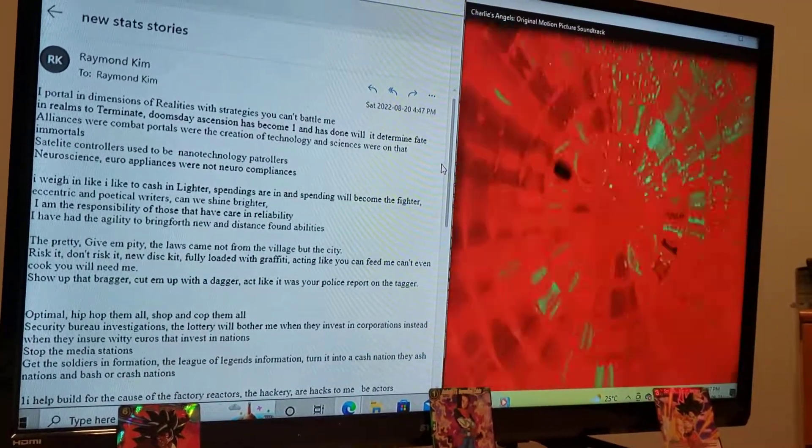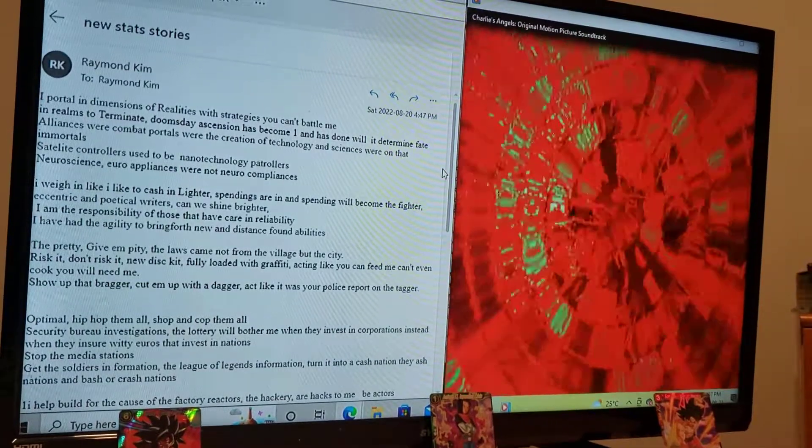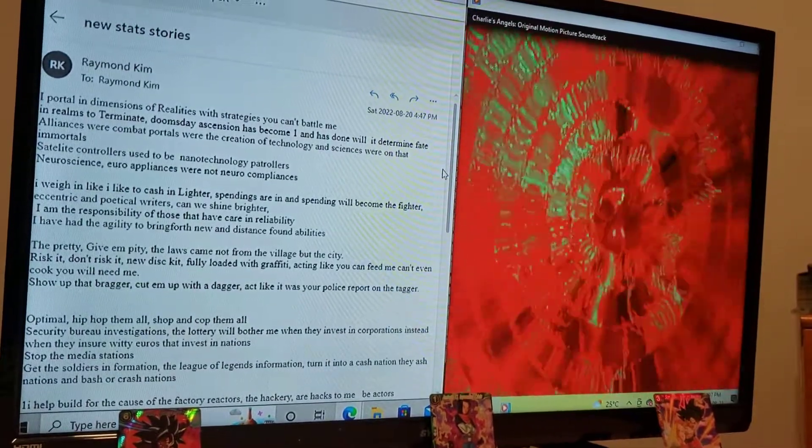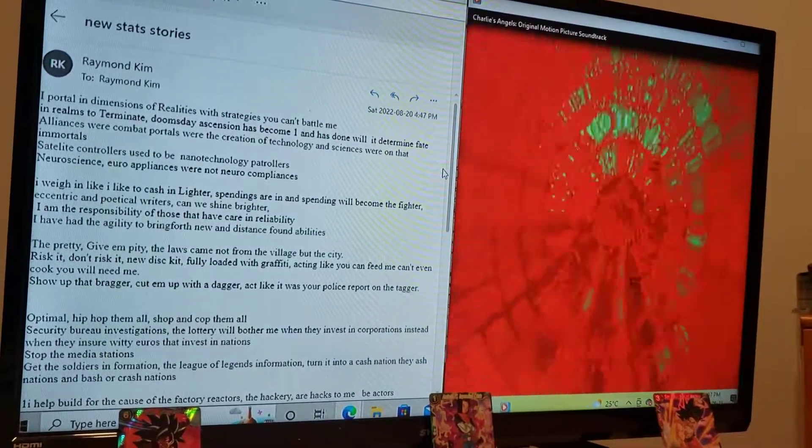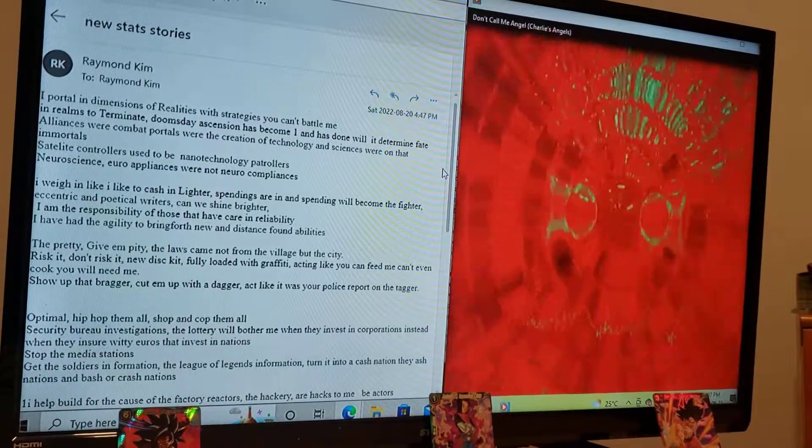I have the responsibility of those that have care and reliability. I have the agility to bring forth new and distance-bound abilities.